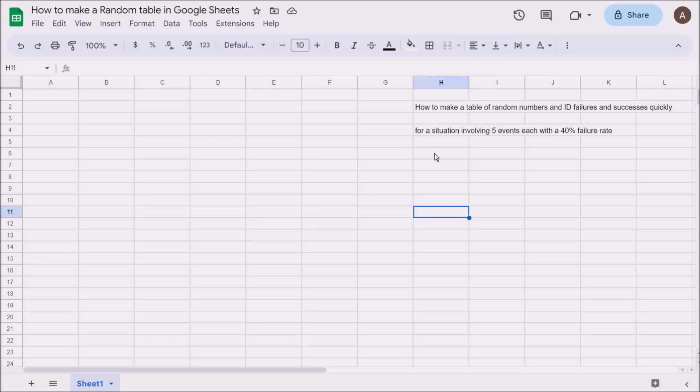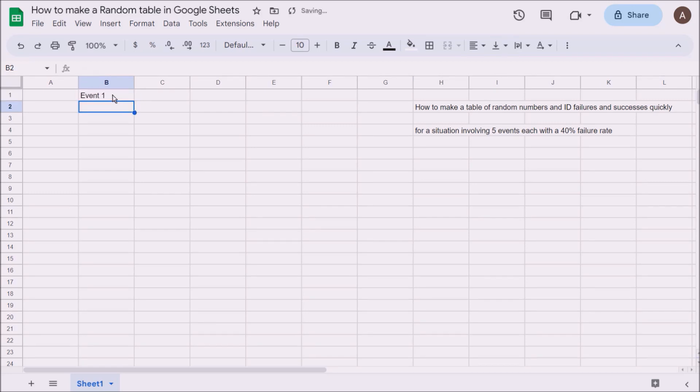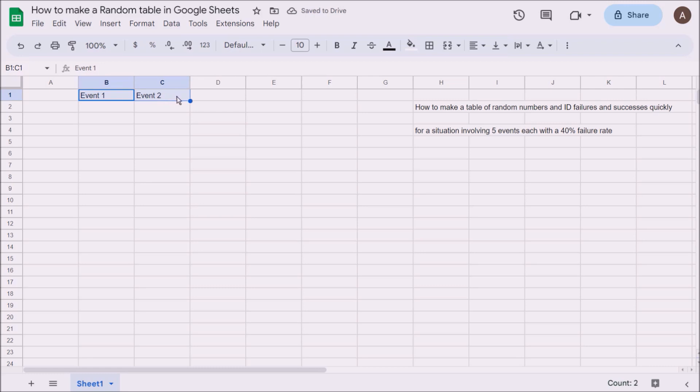We could start typing Event 1, 2, 3, 4, and 5, but I'm just going to type Event 1 and then Event 2. If I highlight Event 1 and 2 and come to the right, you'll see a little blue circle or square. If you hold your mouse over it, a black plus appears. If you click on that and drag another three squares, it'll carry on the pattern that you've established.